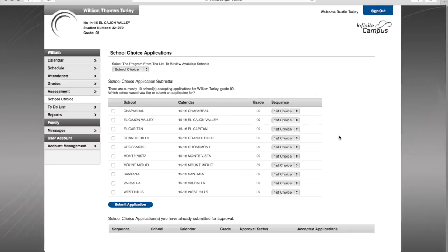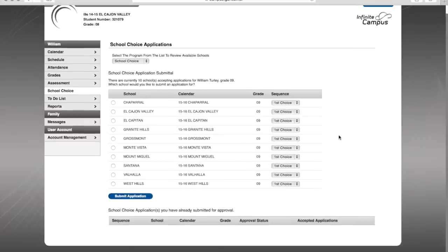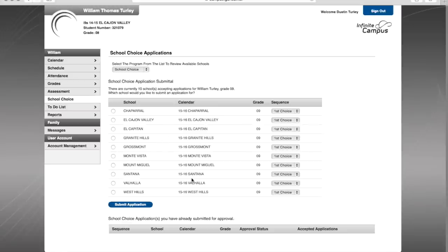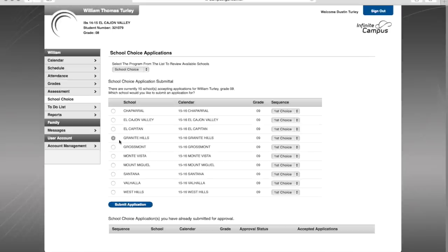From here, I can submit applications as a parent to have my child, William, attend the campuses that I have available to me. Currently, I am zoned for El Cajon Valley, but maybe I want my child to go to Granite Hills. I simply click Granite Hills, make that my first choice, and submit the application.